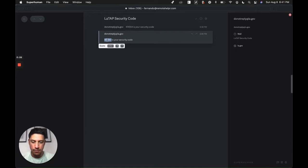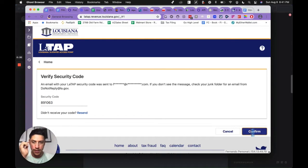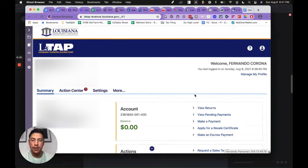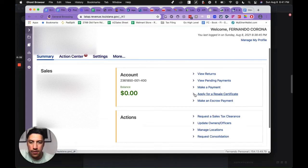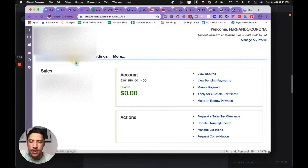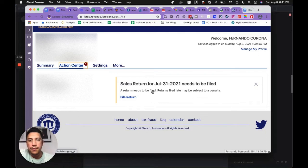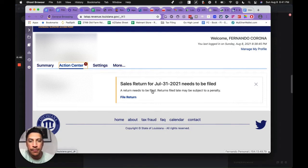Go back here, drop that in, and confirm. Now you're in. Most likely you'll see the action center. It'll tell you how many returns you need. Some people will probably show multiple months if you haven't done this.